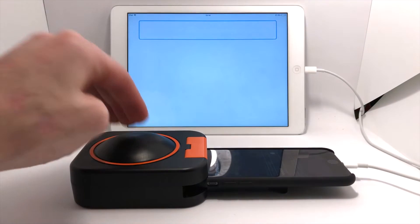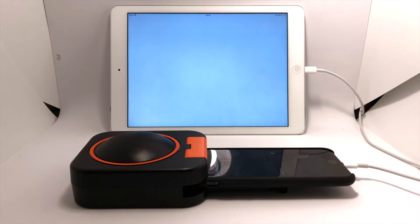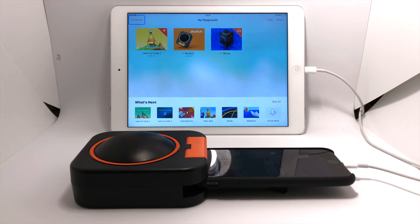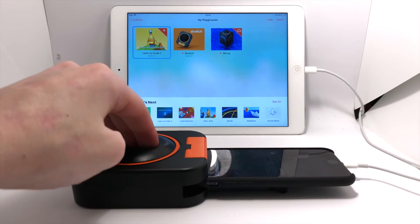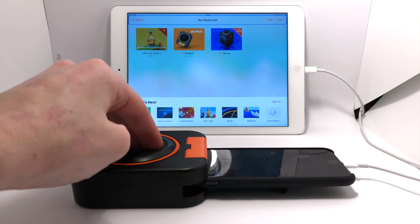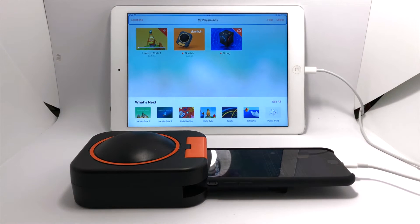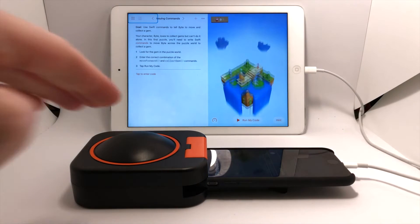I'll open Swift Playgrounds and we're going to do a bit of coding. Let's select 'Learn to Code 1'. I'm going to scan across and select — tap to select. So I'm using a combination of short presses and long presses to navigate and to select items.